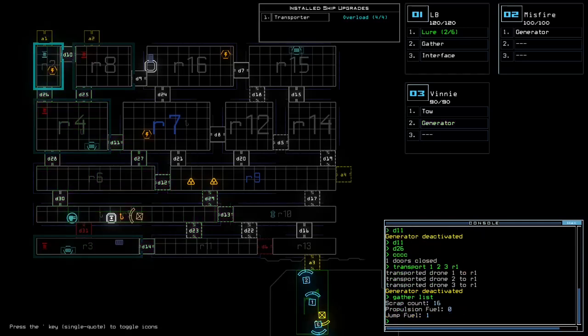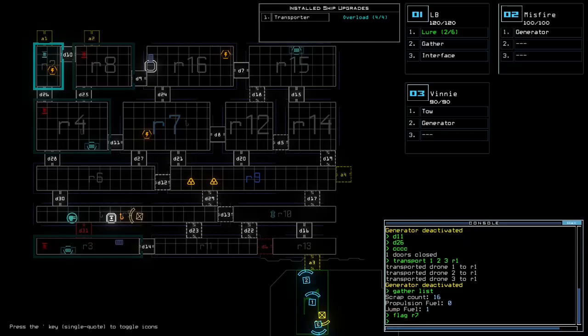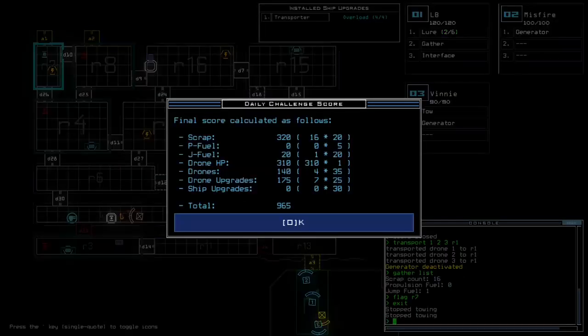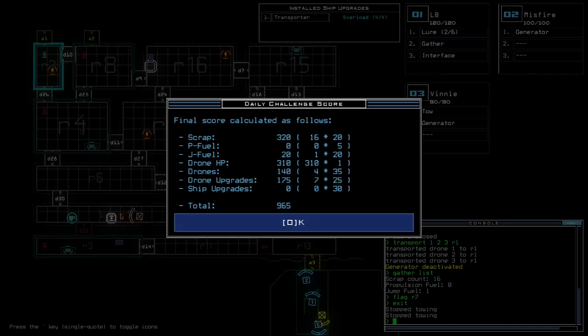Right. 16 scrap, one jump fuel, one drone with two upgrades. That was the generator and the tow. No damage, luckily. Unfortunately, also missing out on two scrap. No ship upgrades, also can't grab any with the transporter, so let's just leave. Starting score was 540. We had a gain of 425. Total score of 965. Top possible was 1005.